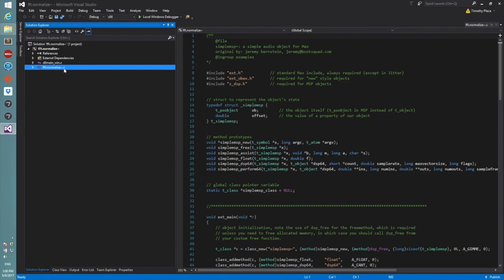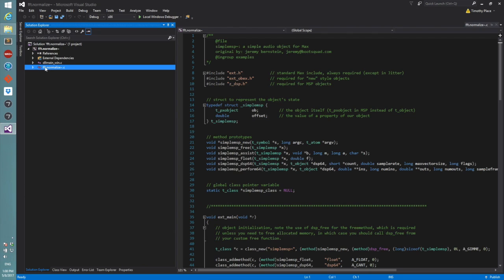One nice thing is the Visual Studio projects are set up where they use the name of the project for the C file, and so we don't even need to update the C file like we did on the Mac. So this is a place where it actually functions more easily over here.